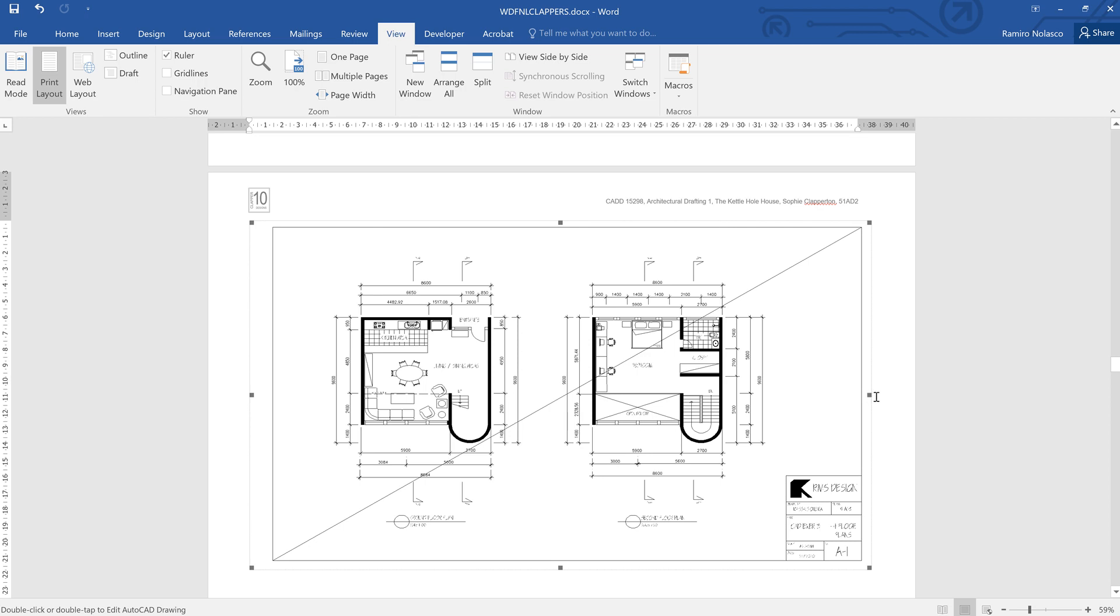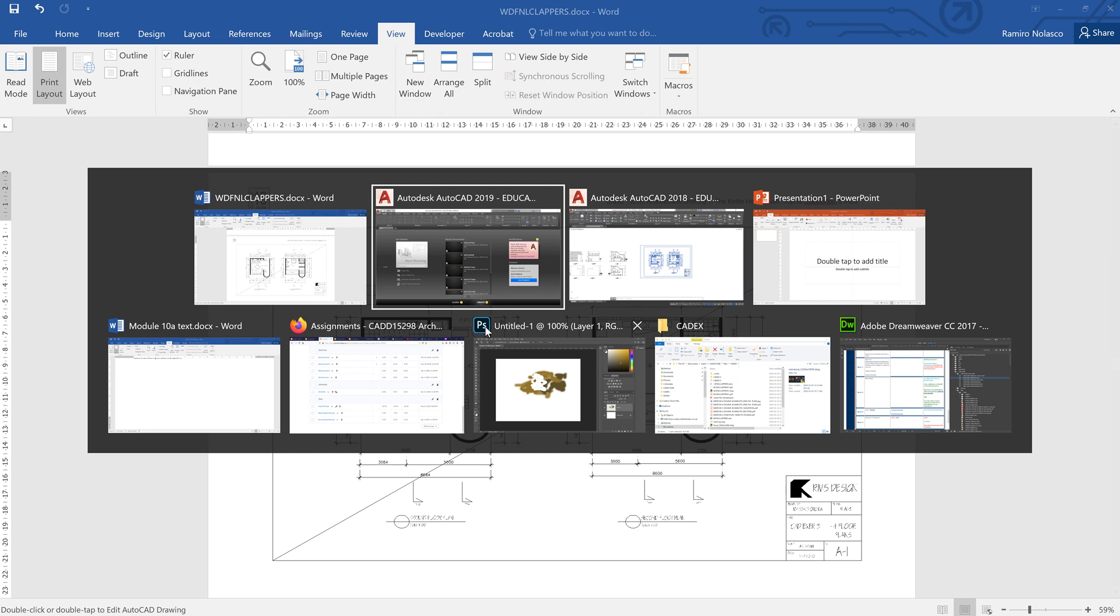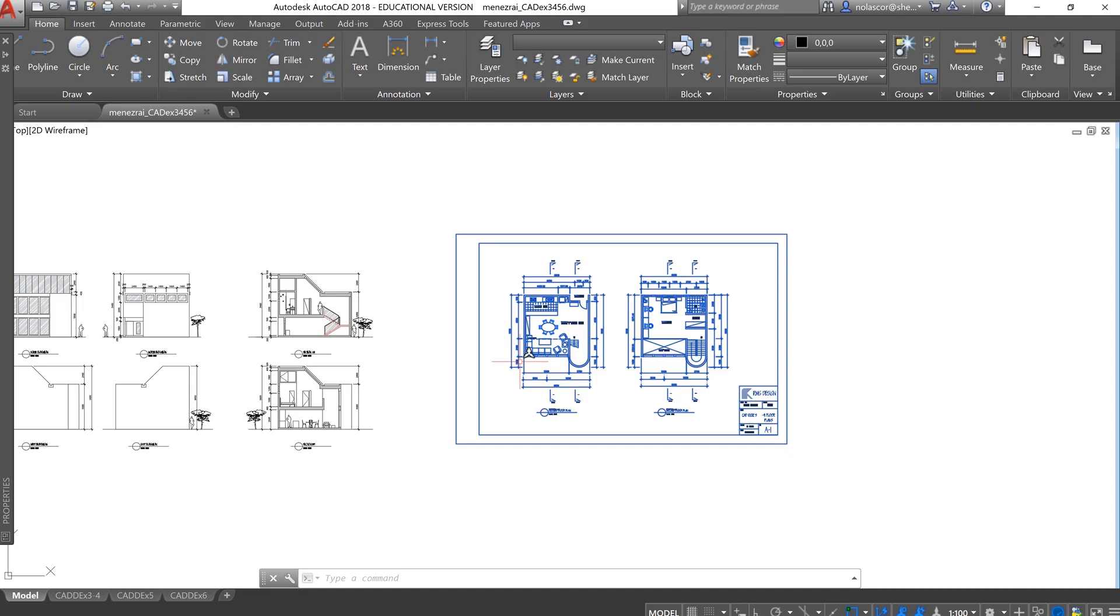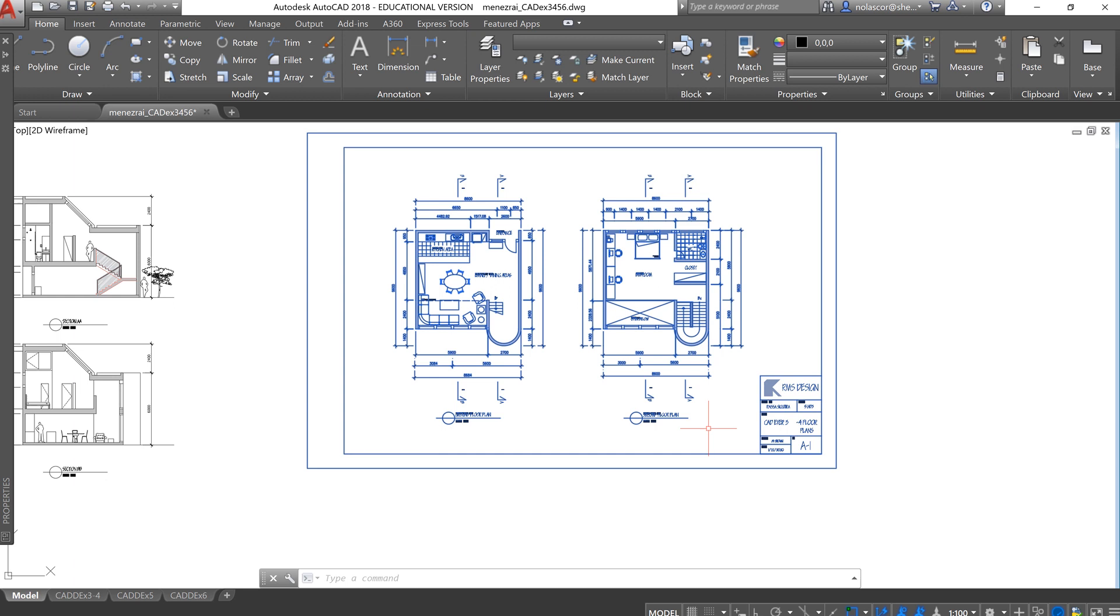So that's how adding the AutoCAD file into Word, just by using the copy and paste option. And if your scale is 1 to 150, then you just scale the title block to 150. If it's 1 to 200, then scale the title block to 200.